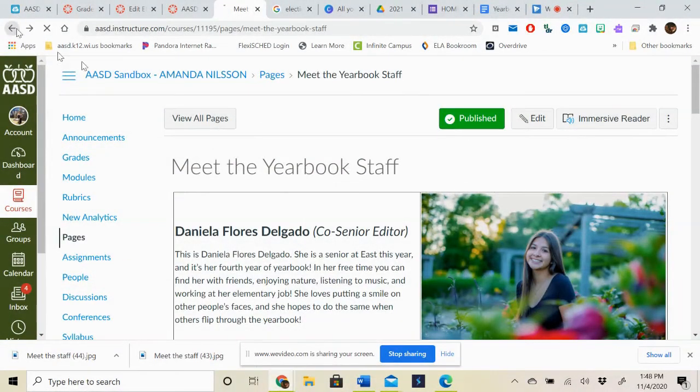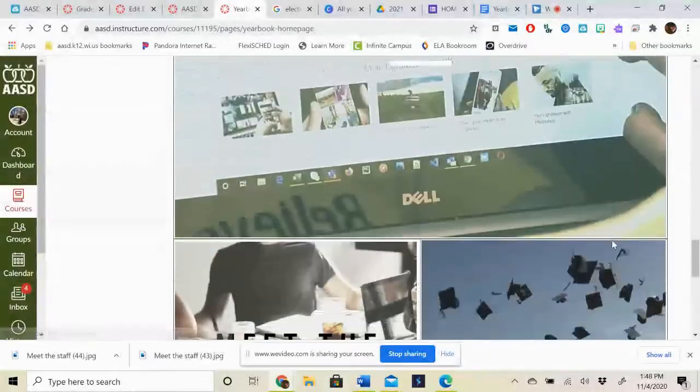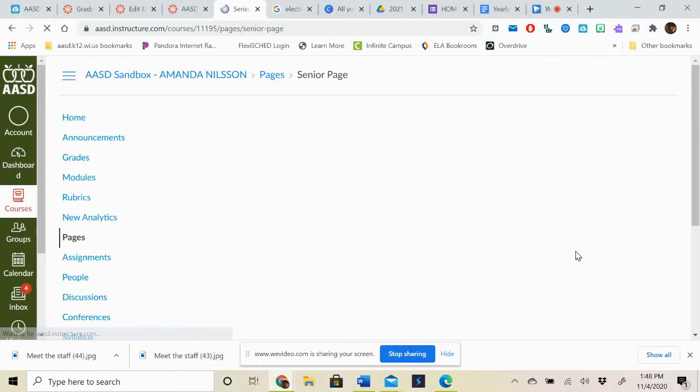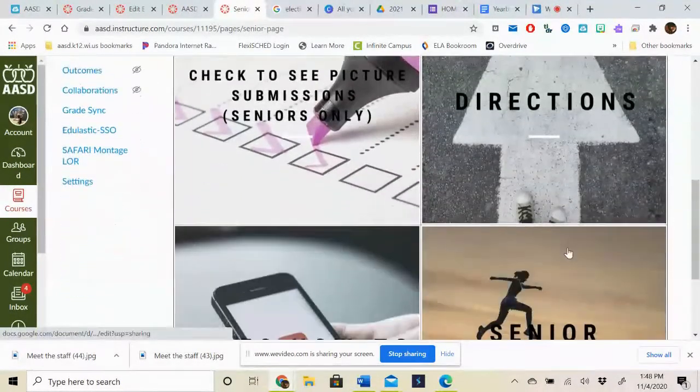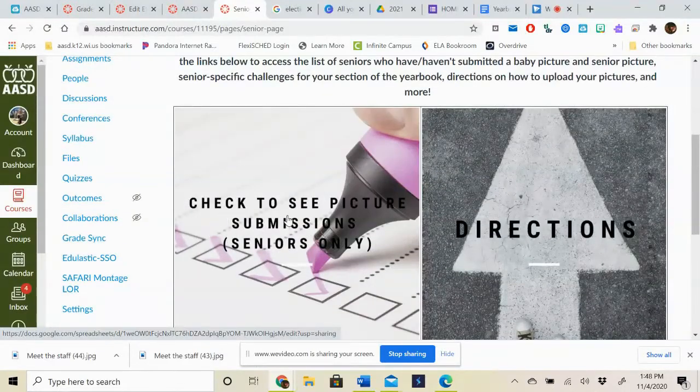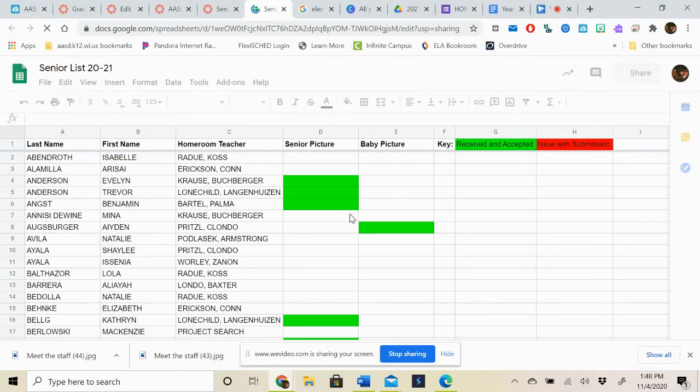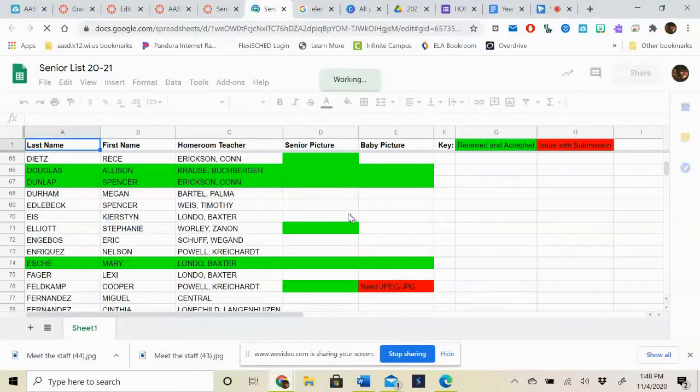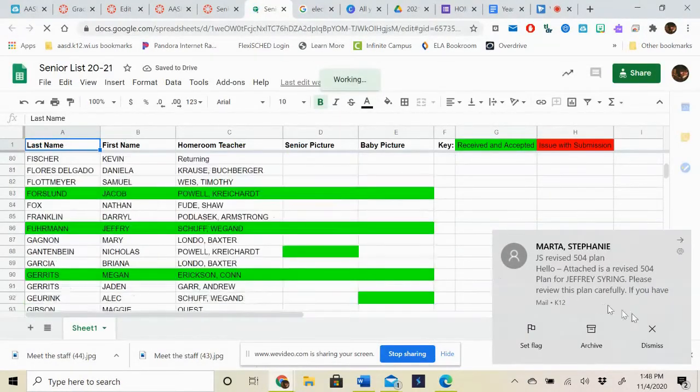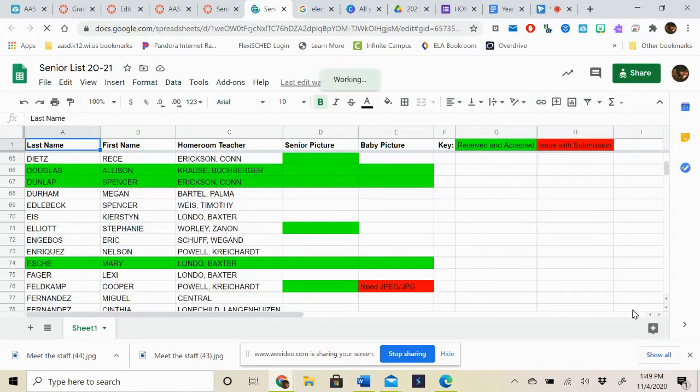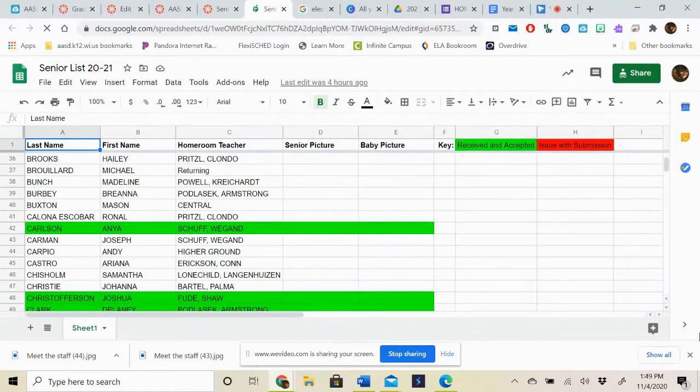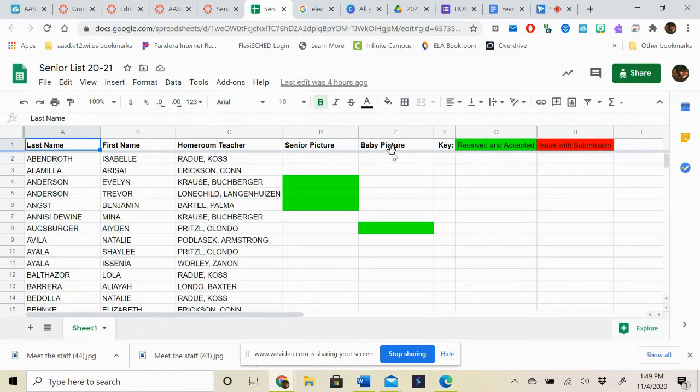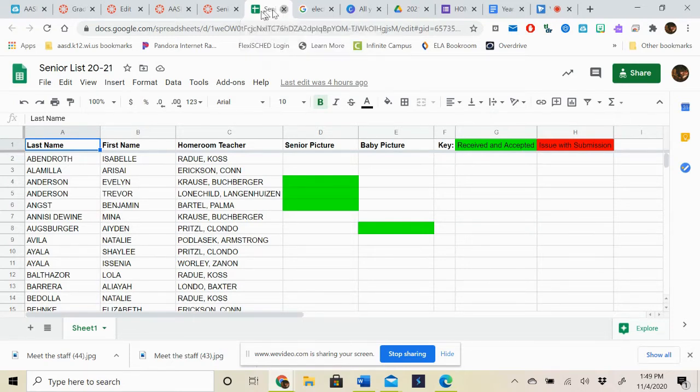The next thing that we're going to see on our home page is going to be a page that is specifically for the seniors. So seniors only. When I open up this page there's a couple things you're going to see. Check to see picture submissions. So this is going to be a complete list of all the students. And if your name is highlighted in green it means that I received your baby picture and your senior picture. If your name has a red on it it means that that one picture did not submit correctly. And if just one section is green it means that so far I've only received that one picture. Remember your deadline for this is Friday the 13th. That means next week Friday November 13th.